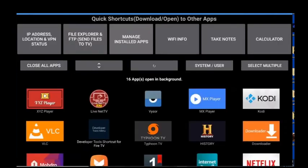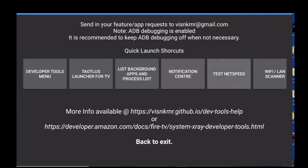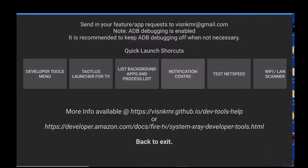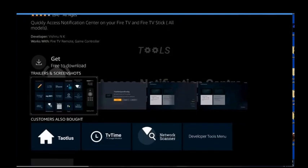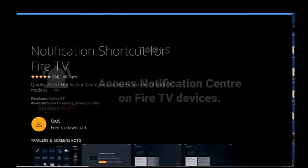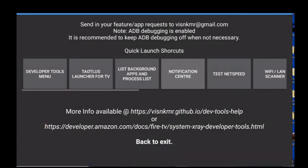The Notification Center is basically just what it says — quickly access the notification center on your Fire TV or Fire Stick, all models. It gives you a quick description, but it's basically just gonna take you right back to your settings that you already have. I wouldn't really call it a shortcut — it makes things accessible I guess, but not really to me.